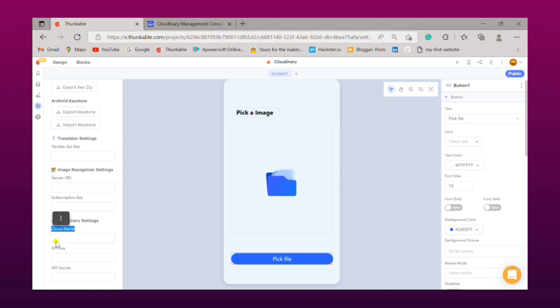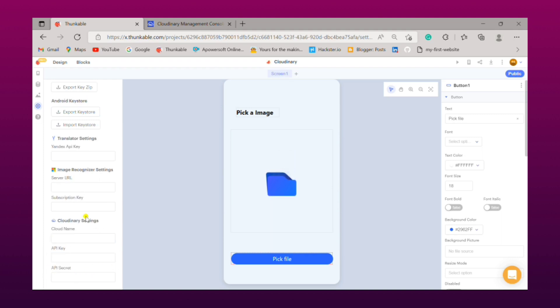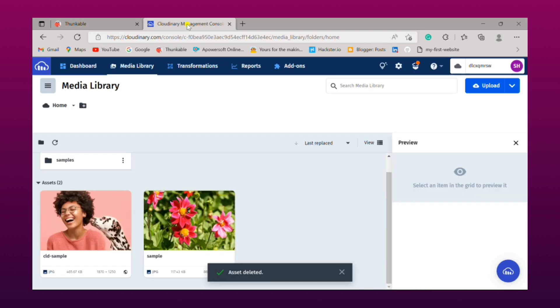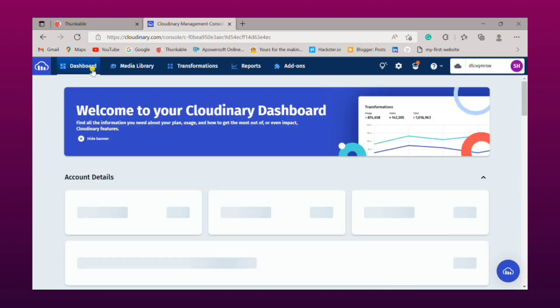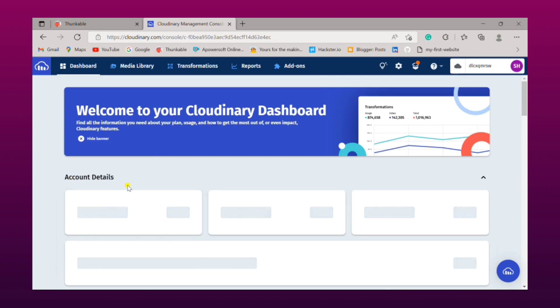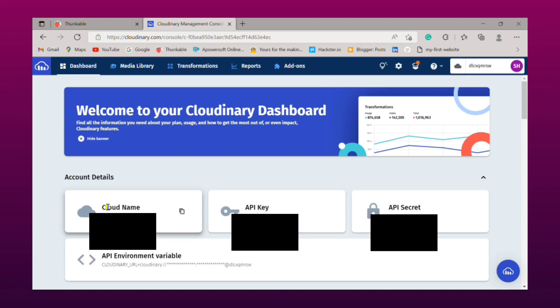So simply go on Cloudinary website, you need to first login or sign up to Cloudinary. Then you will find this interface, simply click on that dashboard. There you will find in account details your API key, base name, and secret API. Simply copy them and paste it.